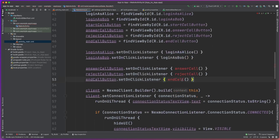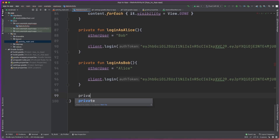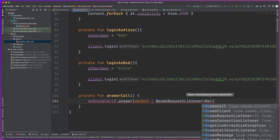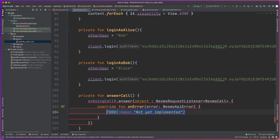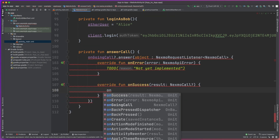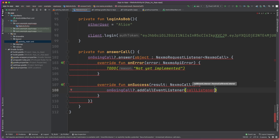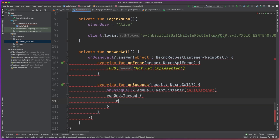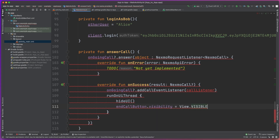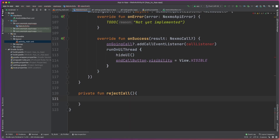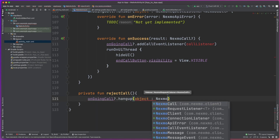Let's go ahead and implement those methods, starting with the answer call method where, on the ongoing call, we'll use the answer method. We'll pass in a NexmoRequestListener so that we can see if the answer was successful. We have the onError method to handle any error cases, and then in the onSuccess method we're basically going to make sure that we add this call listener to the ongoing call. We'll also update the UI to show the End Call button, as we are now successfully in a call. Next up we have the reject call method, which is pretty straightforward — on the ongoing call we're just going to hang up, which will reject the call.